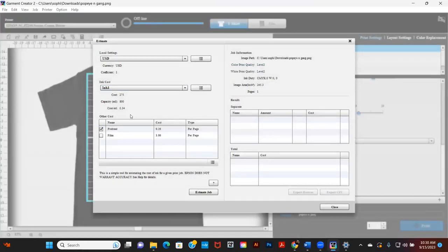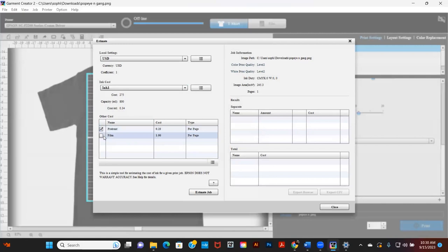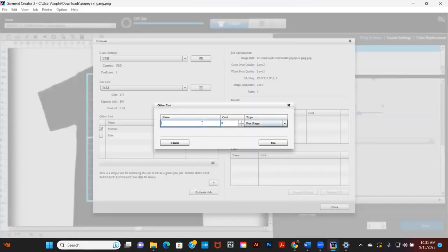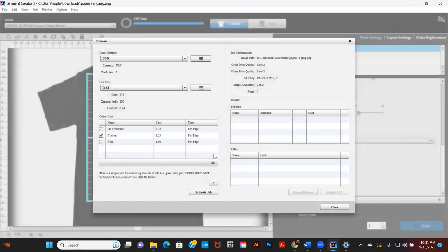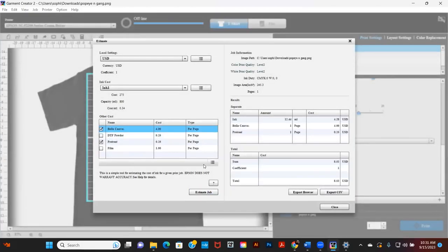Now you will see the cost, capacity, and cost per milliliter. Below that you can add other costs like pre-treatment or film. Click on New Preset and add the cost of powder, shirt, pre-treatment, etc. Then click Estimate Job.